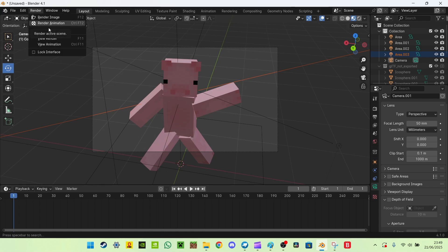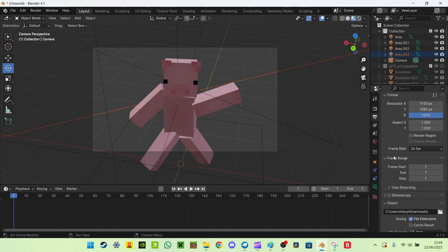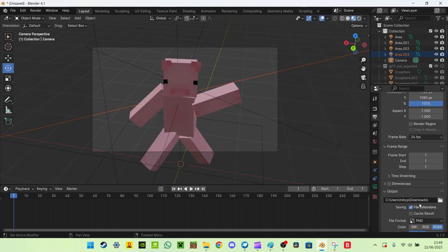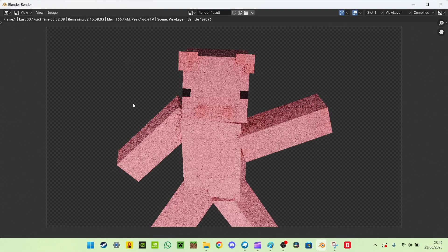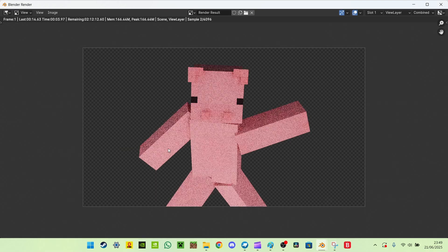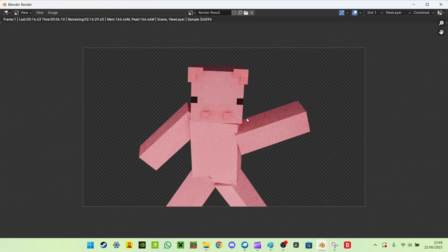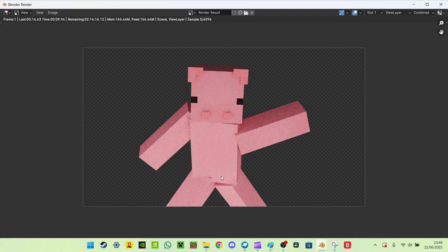Then you go render, render animation, and before you do that, make sure you've saved it to the place you want it to. So I've saved it to my downloads folder, and then press render animation, and it will render the first frame, and the first frame only. And there you go, you have your first Minecraft render image.